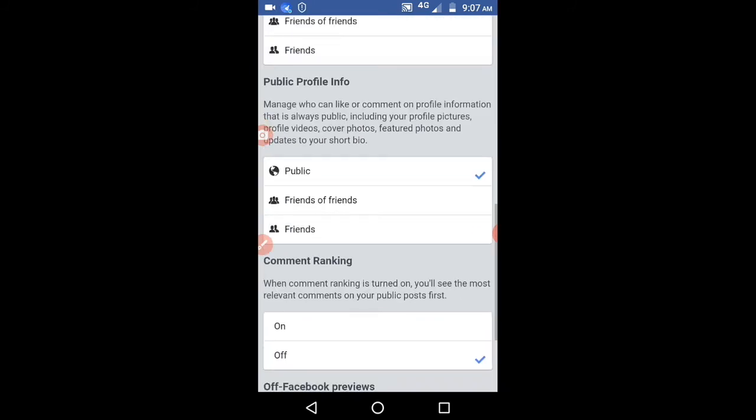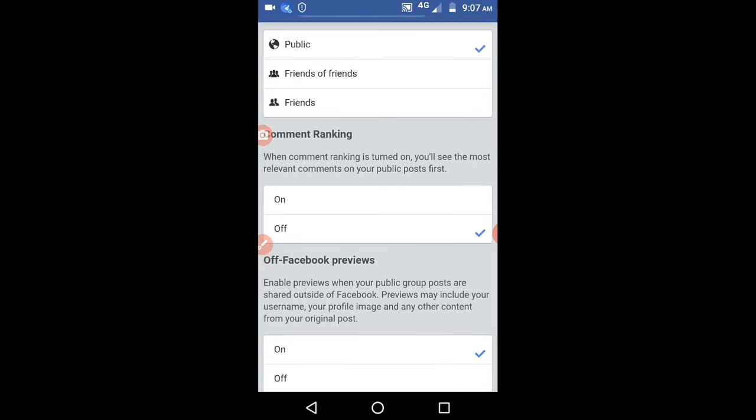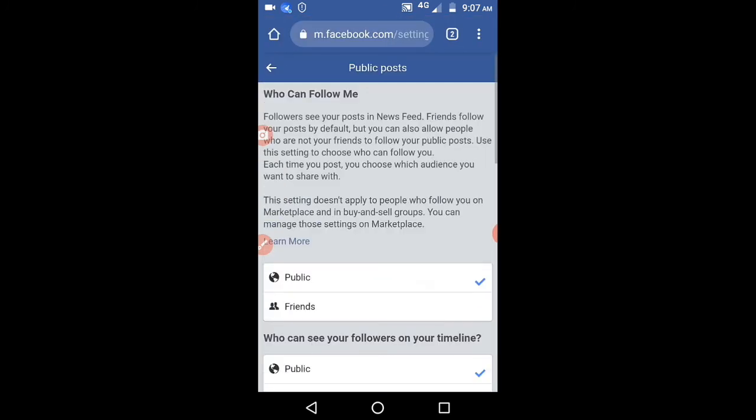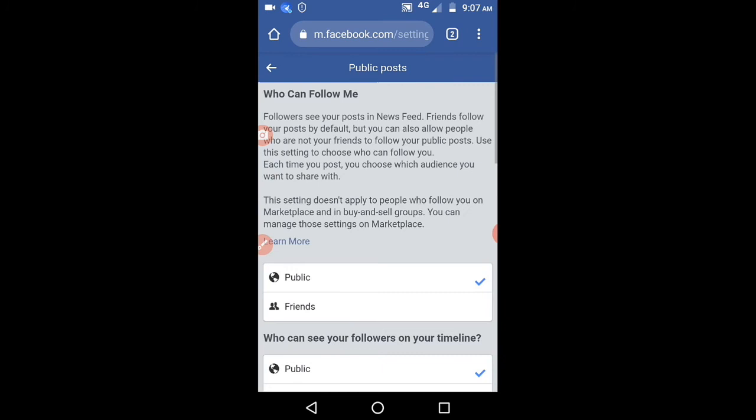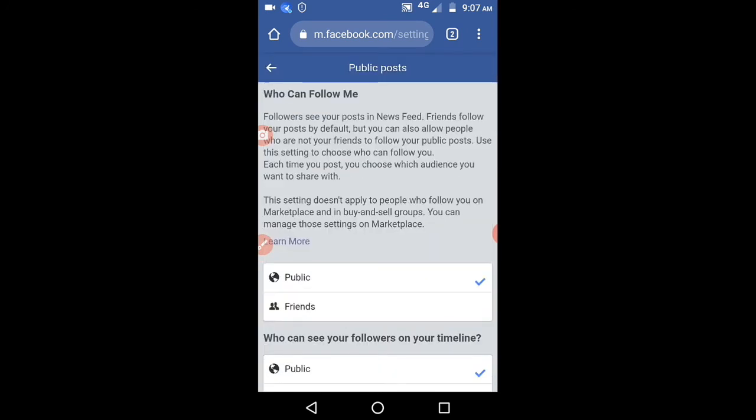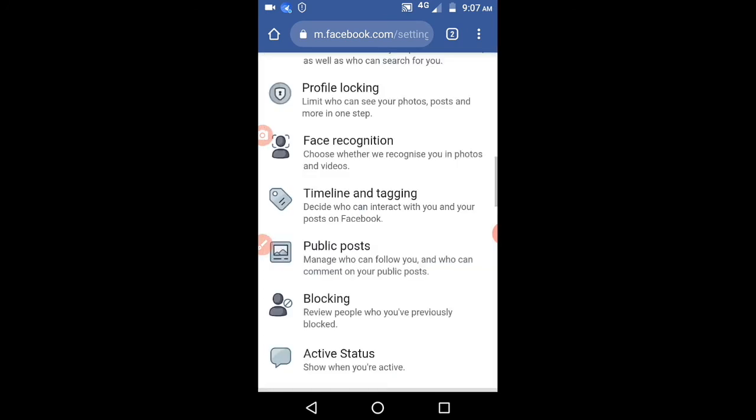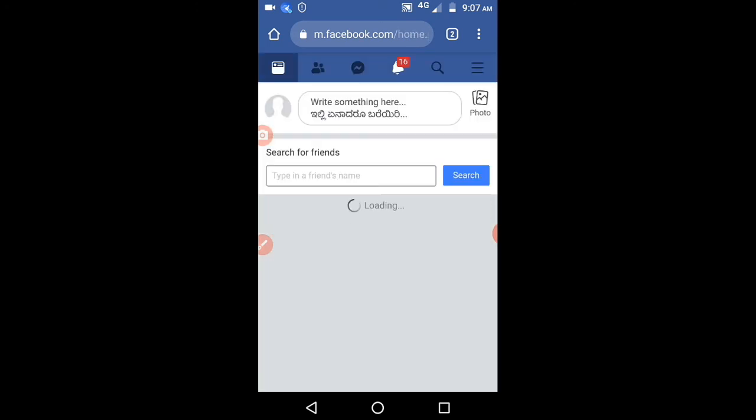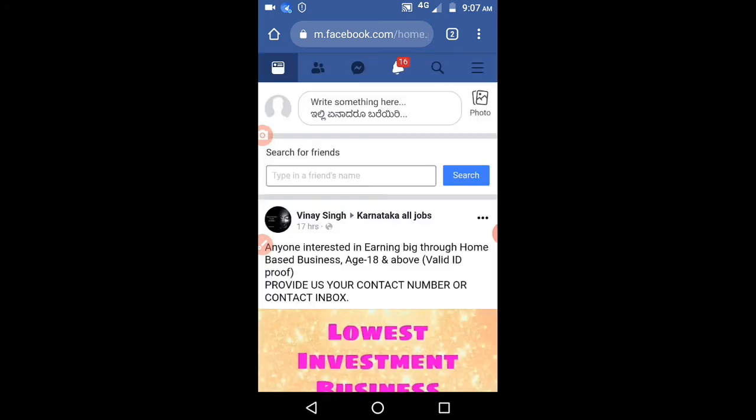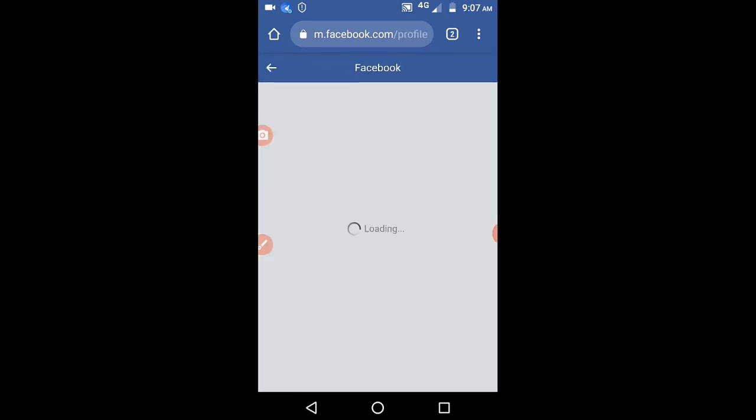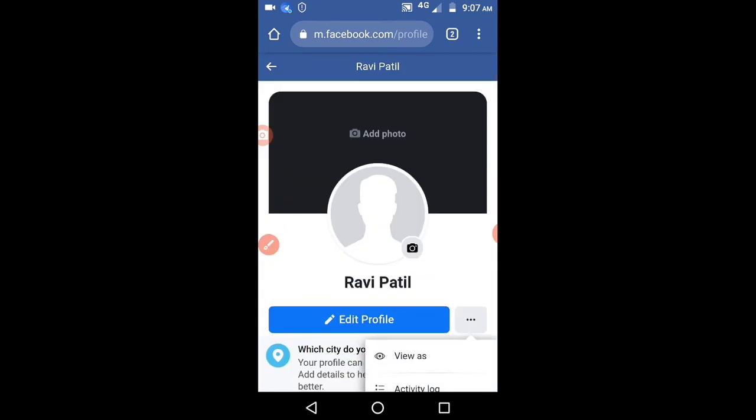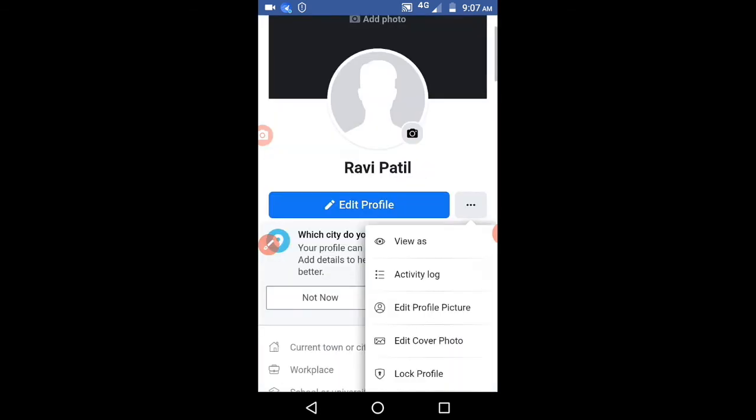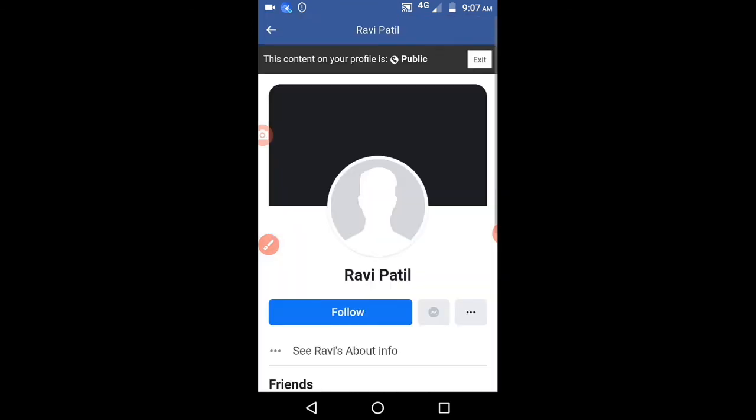Those things will be automatically saved. Just click on your profile now and select these three dots and click on this view as. You can see follow button will be added.